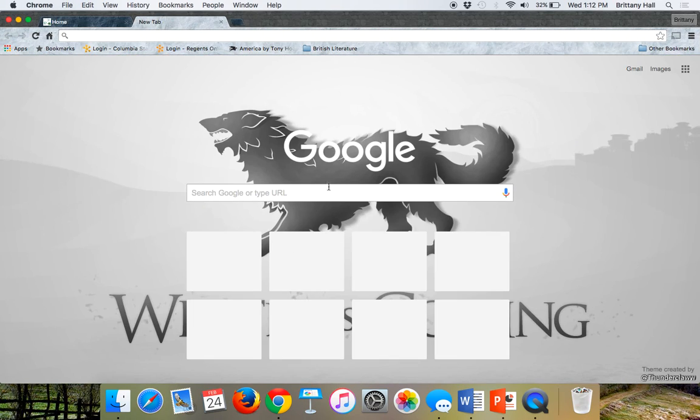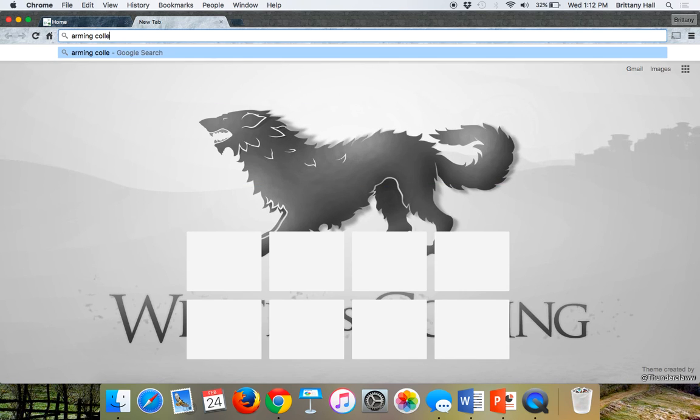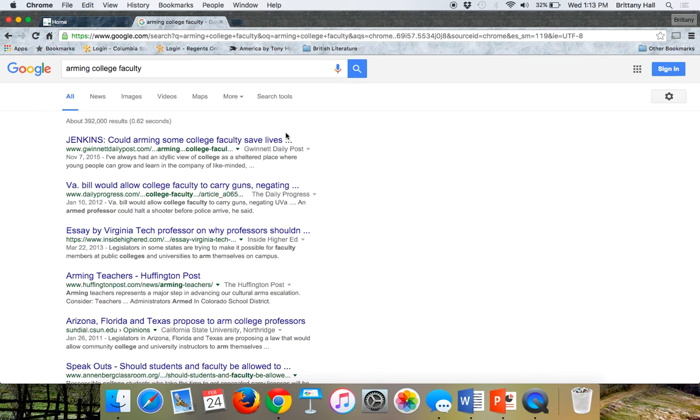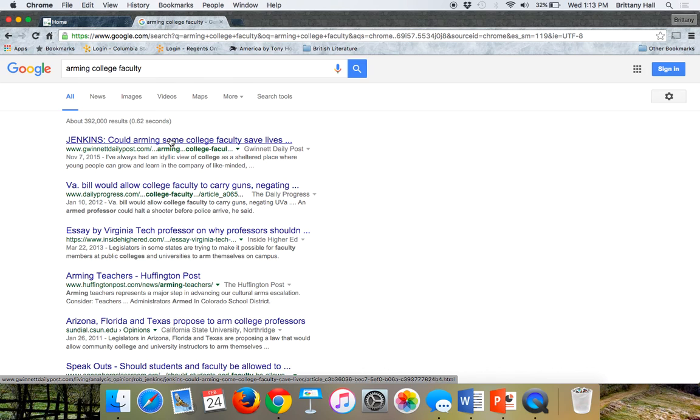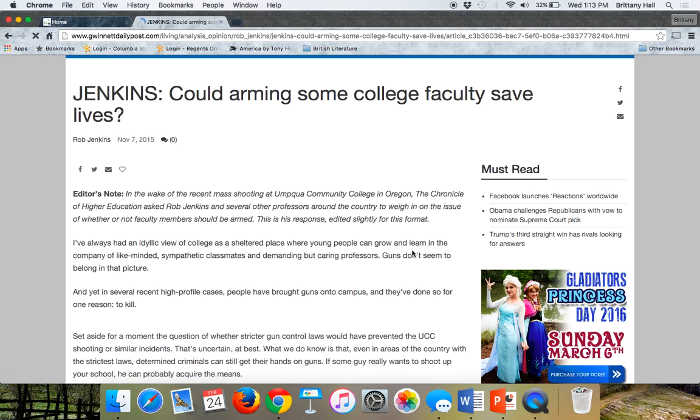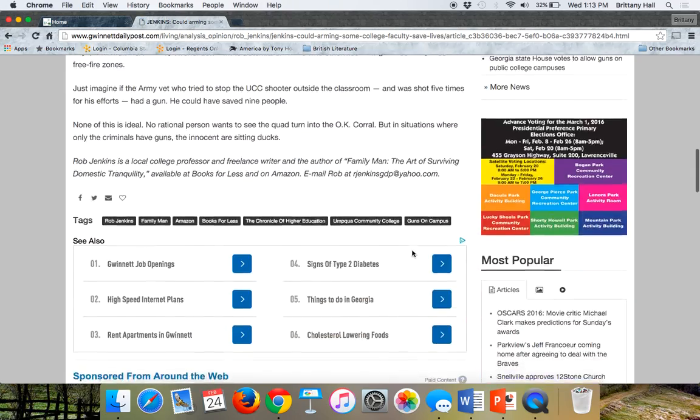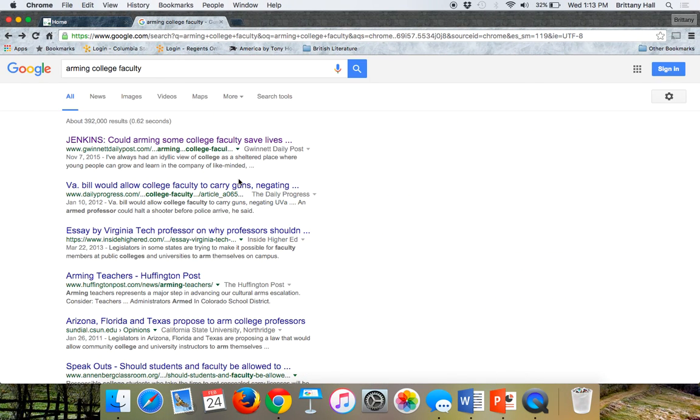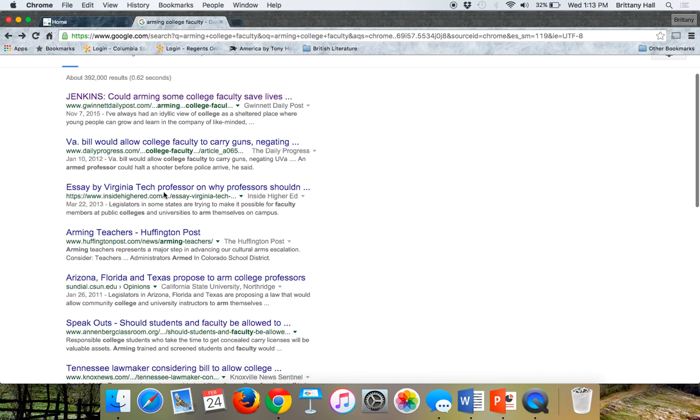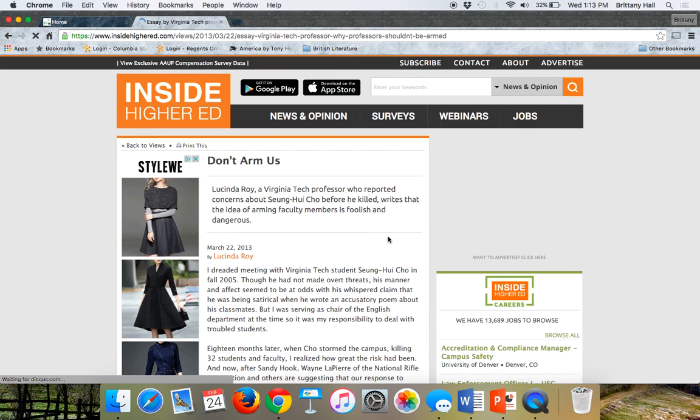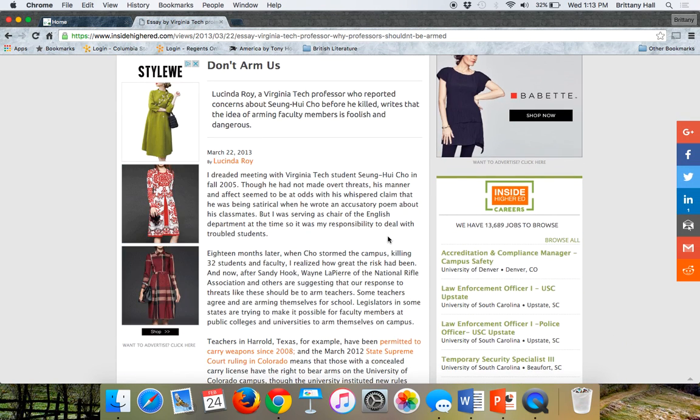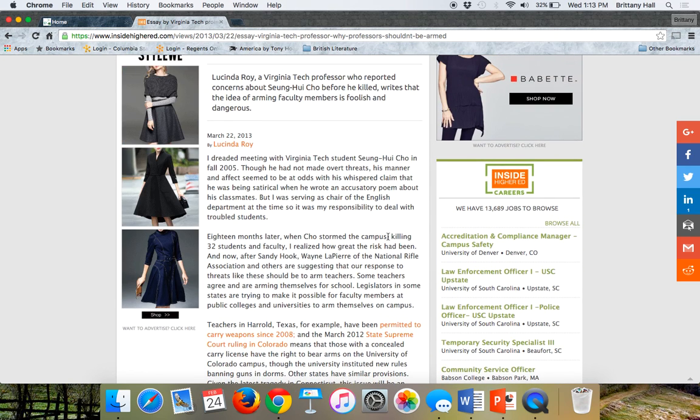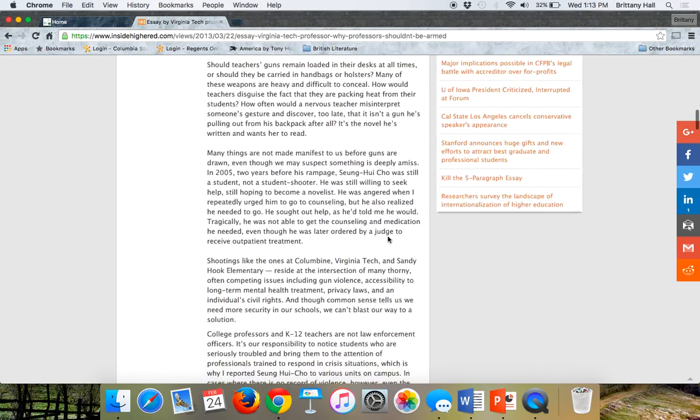It's okay to start out with something that's not incredibly specific at first, like arming college faculty. Maybe Jeriann looks at this source, it looks like it's a news source, maybe a letter to the editor. Maybe she looks at that and learns one new thing there. Inside Higher Ed, an article not in favor of arming faculty members, saying that's foolish and dangerous.